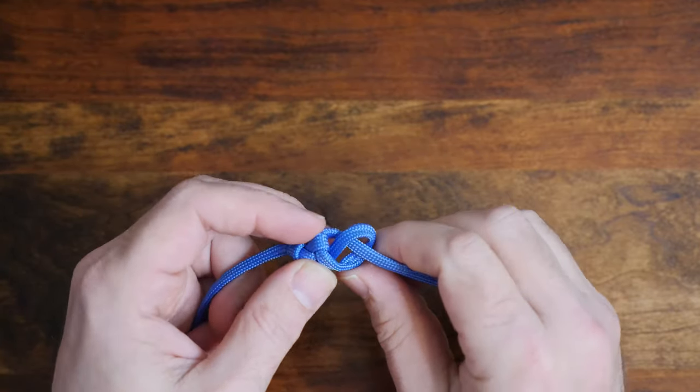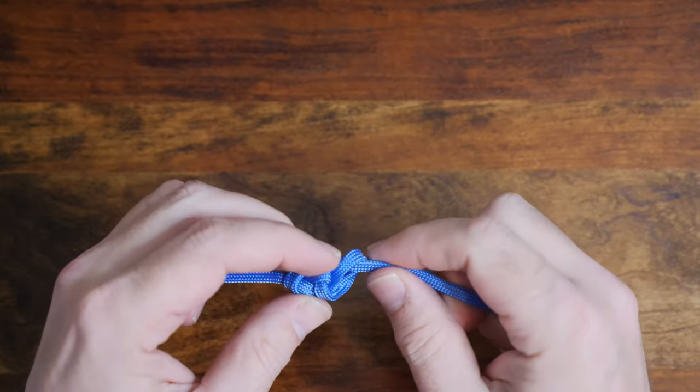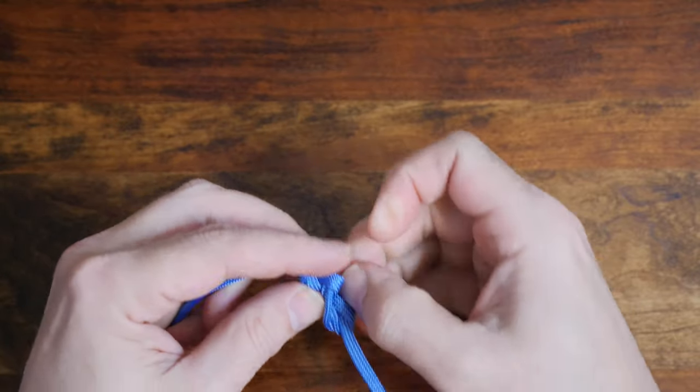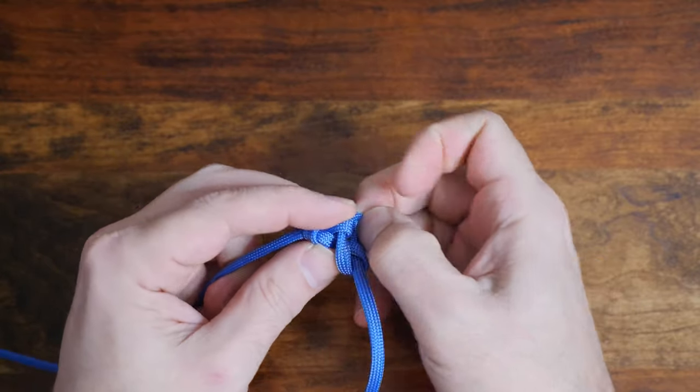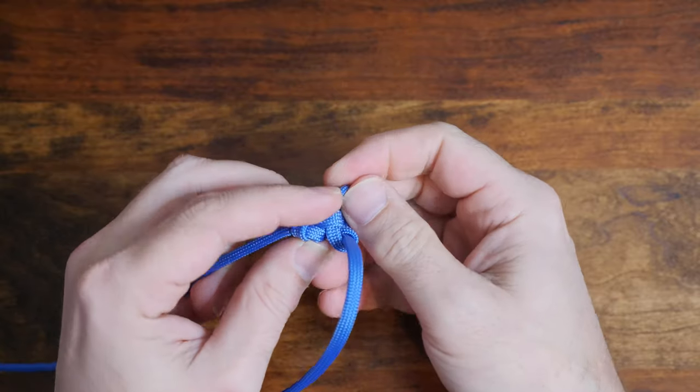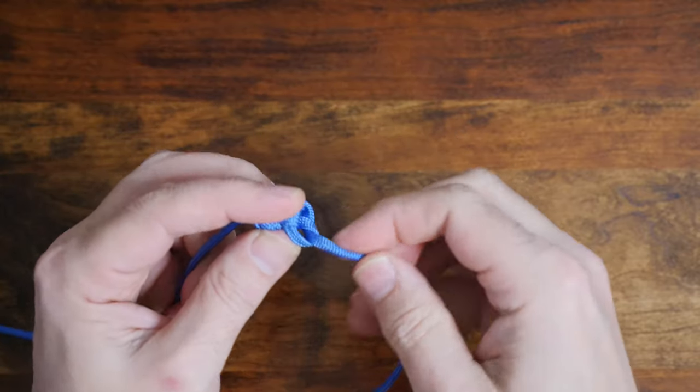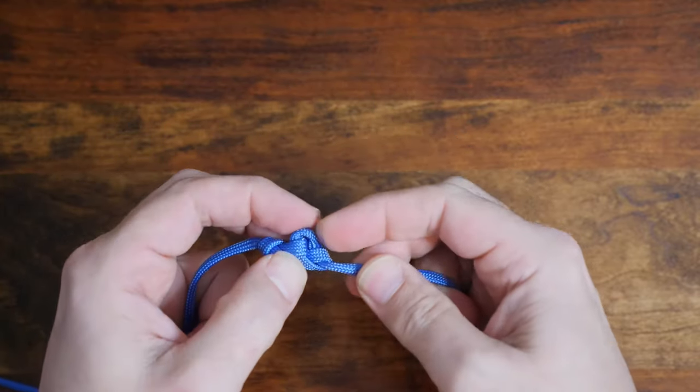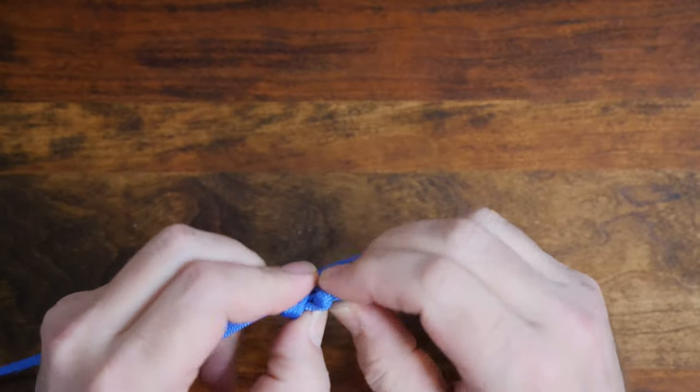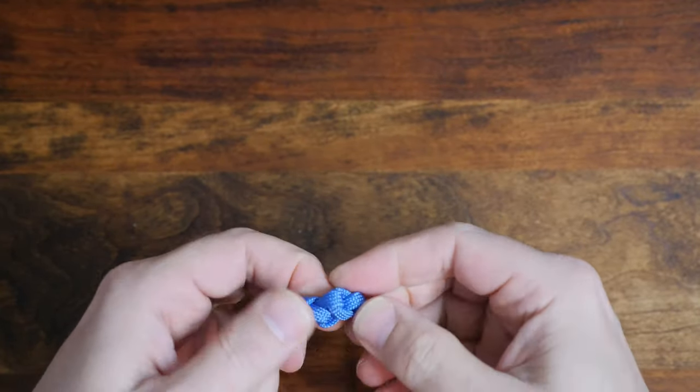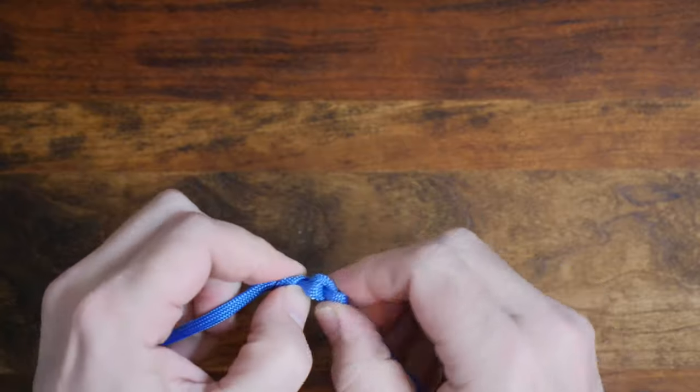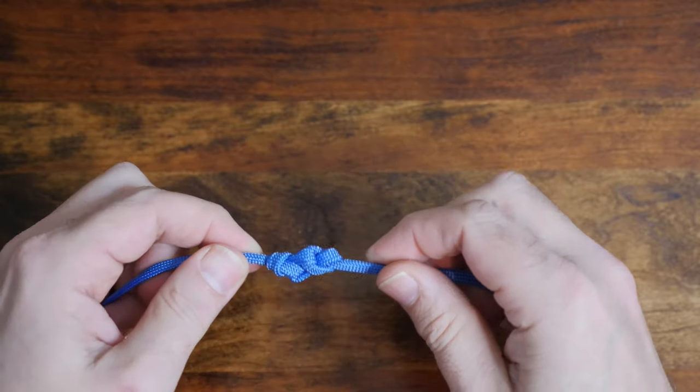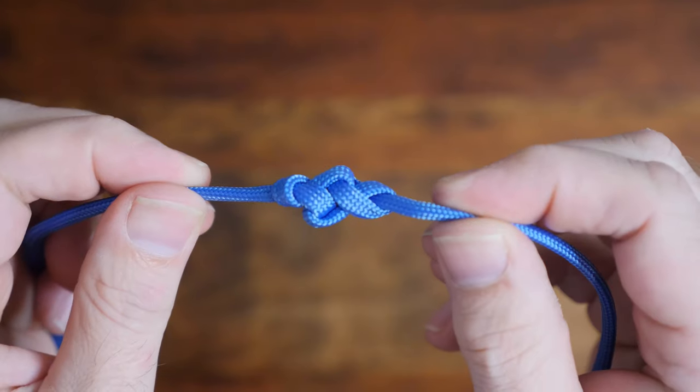From there cinch up the knot until it's well dressed tight, but still flexible. Your eternity knot will now look something like this.